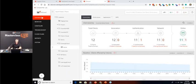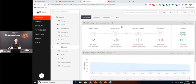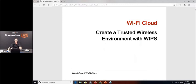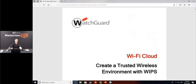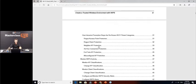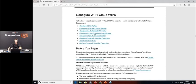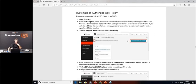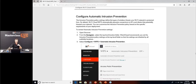Now we'll show how to build a trusted wireless environment that automatically mitigates the six primary threats. WatchGuard has excellent documentation for this process. This step-by-step guide covers the settings needed to build a trusted wireless environment with WIPs, as well as detailed explanations of how intrusion prevention stops each of the six known threats.